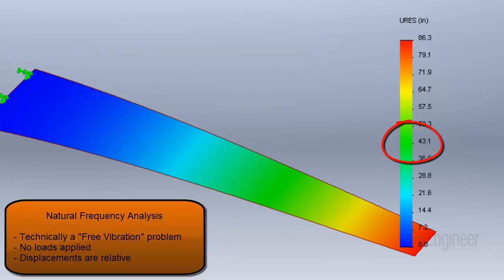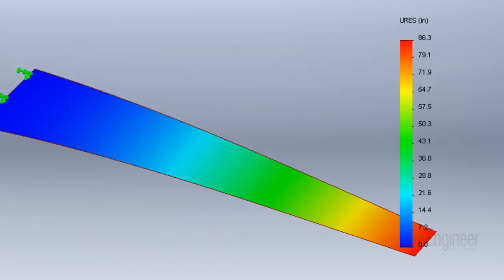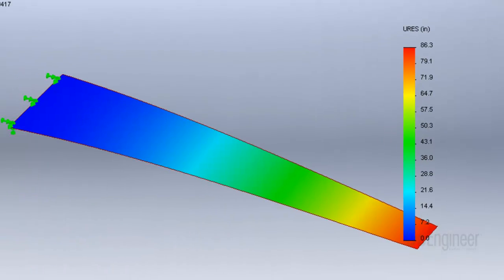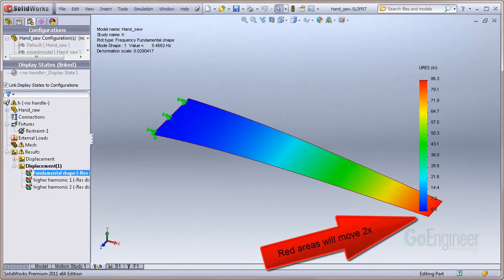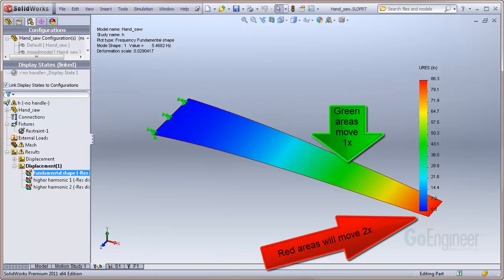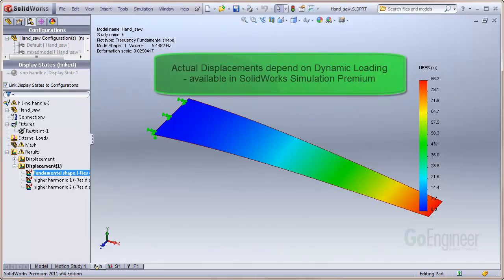The color of 43 is green on the legend. So, you can report that if the structure is vibrating at this frequency, the red colored areas on the structure will move twice as far as the green colored areas. The actual displacement values will depend on the dynamic loads that are applied, which you can do with the SolidWorks simulation premium product.